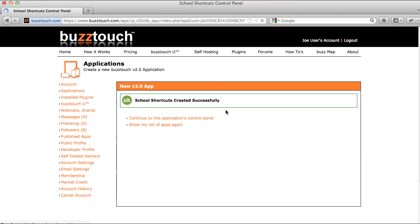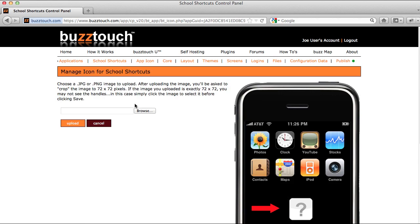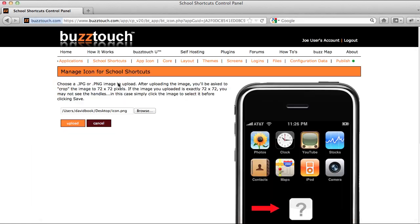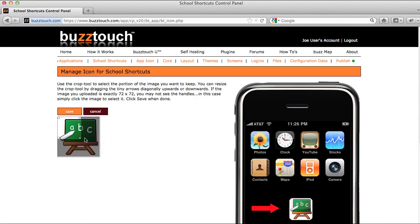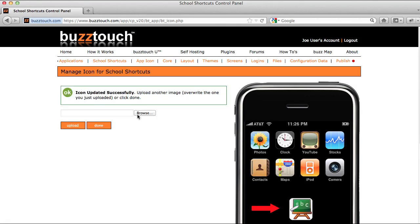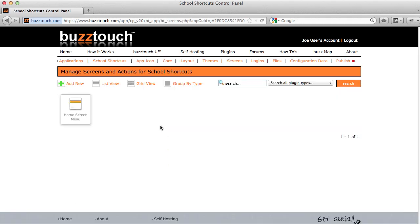I'm going to continue to this application's control panel and upload an icon to use on the phone's home screen or the device's home screen. This is just a simple shortcut to resize the icon for our application. The next thing I'm going to do is visit this application's screens and actions page. We use the screens and actions page to manage all of the different features found in our app. We have a home screen menu that already comes built with each app that you create.